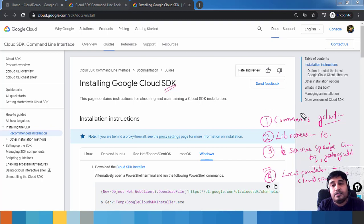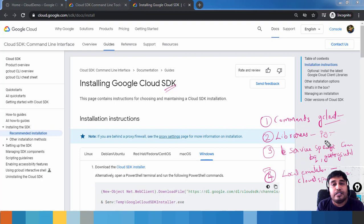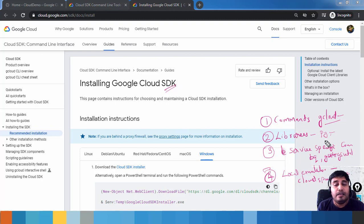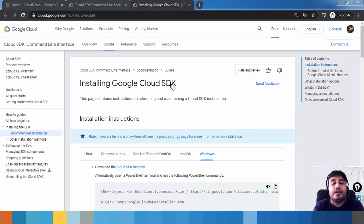To summarize: first, commands to interact with Google Cloud services; second, libraries for Python or Java; third, service-specific commands like BigQuery (bq) and Cloud Storage (gsutil); and fourth, local service emulators so you can emulate services like Pub/Sub, Cloud Spanner, and Bigtable locally instead of deploying to GCP.